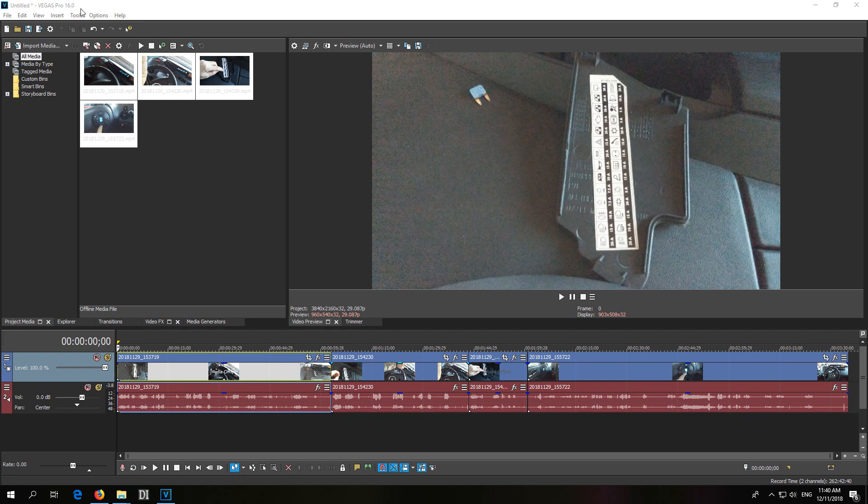This is Vegas Pro version 16 and here's a problem related to the sound. If I play the video, notice the sound will be much faster.